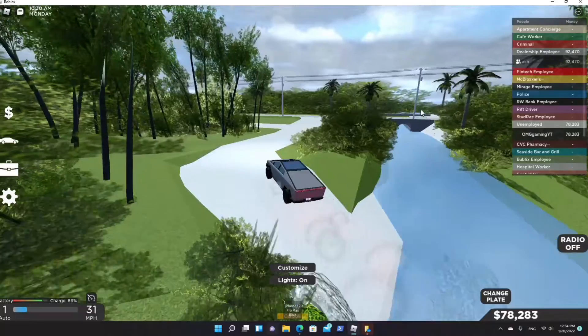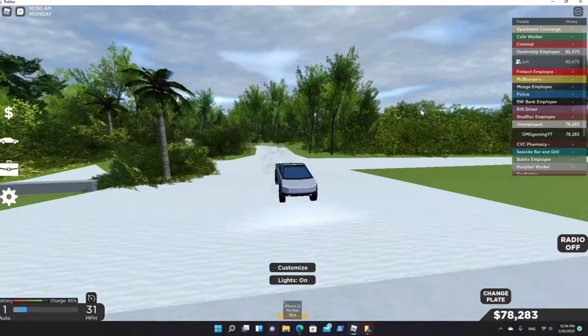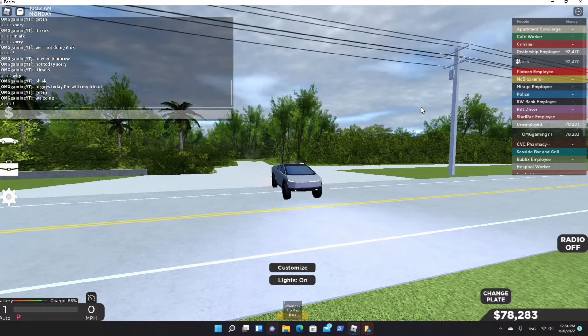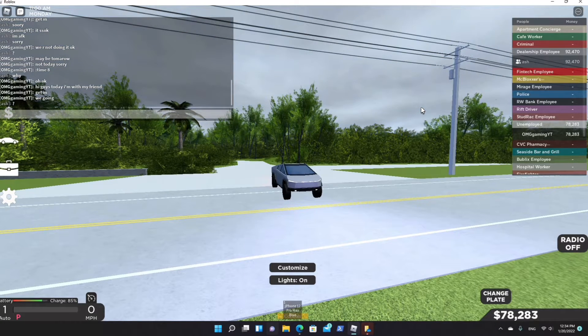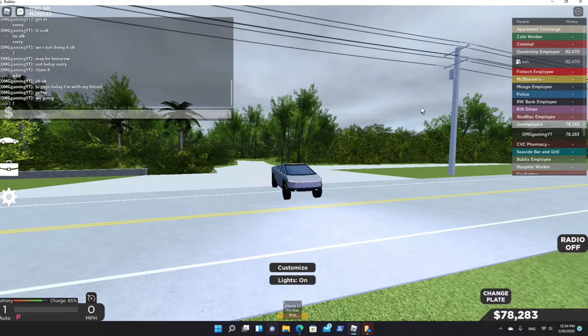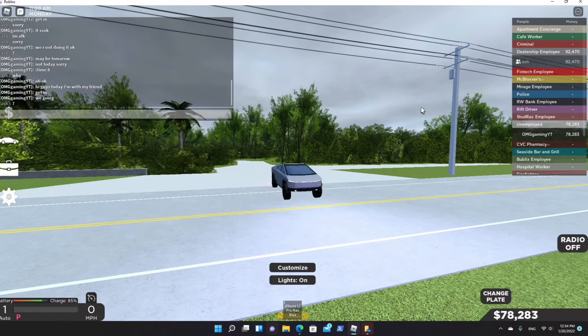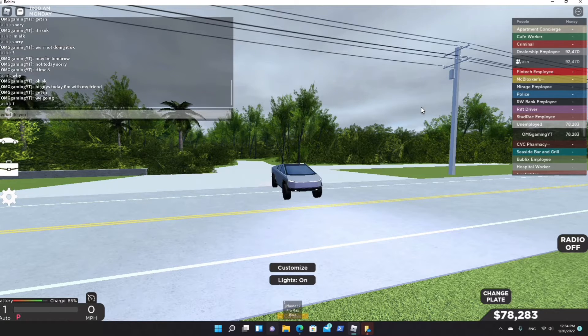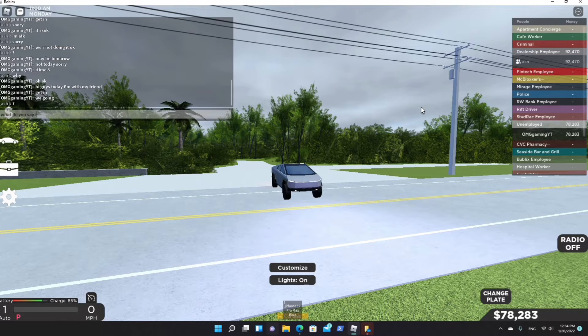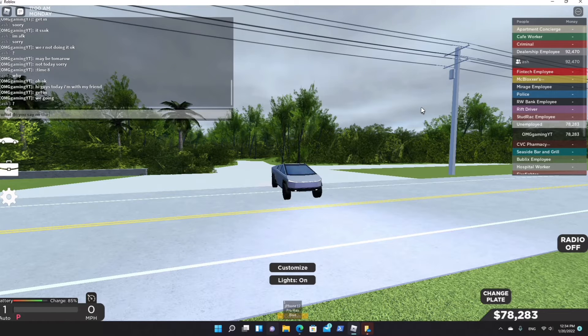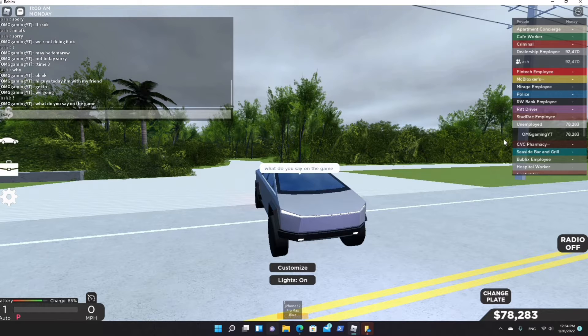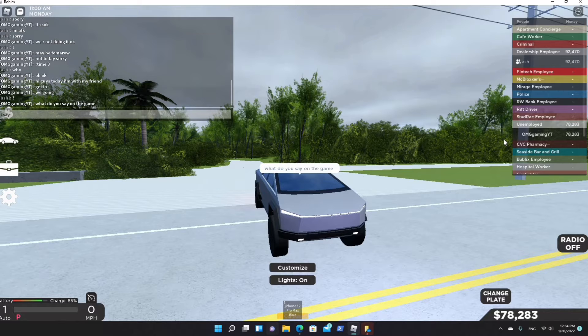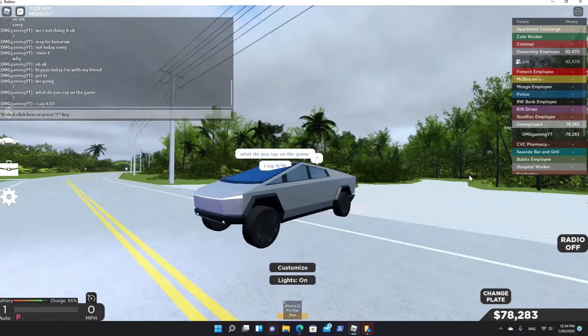Okay, I'm going to rate this. Maybe 8 out of 10? It wasn't bad. It was amazing - well, it wasn't amazing. Let me ask him. What do you say about the car? What do you rate it? I say 8 out of 10. He said 8 out of 10.